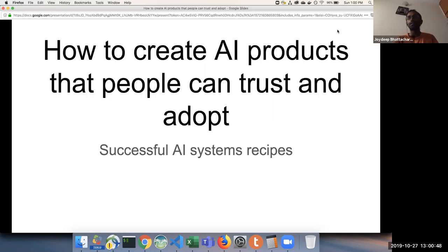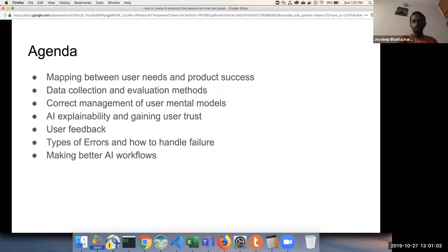AI products, by definition, are a little bit different from normal software products. We need to bring those best practices into our products as well. We'll look into those best practices and things we should be doing as we go forward in this webinar.